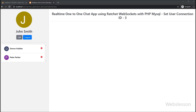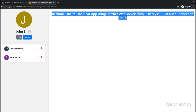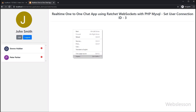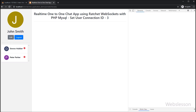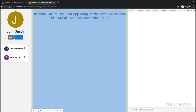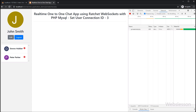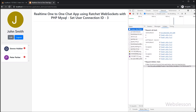Hello friends, this is a tutorial series on building a one-to-one chat application in PHP using the Ratchet WebSocket library. Under this part, we will set the unique connection ID of the logged-in user. When a user has logged into this chat application, a unique connection ID is assigned by the WebSocket library. We will store that connection ID in the database and use it to send one-to-one private chat messages to any user.